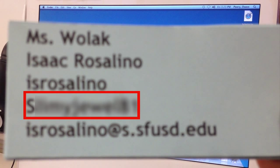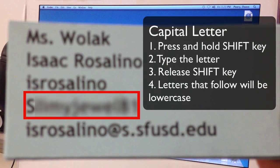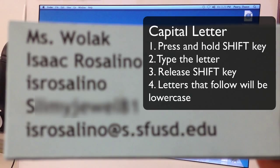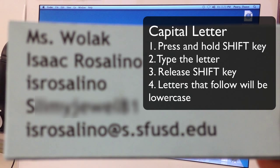Let's review how to make a capital letter. You want to press the shift key down and hold it down. Then type the letter that you need to capitalize. Then release the shift key and the letters you type following will all be lowercase. Once again, press and hold the shift key. Then type the letter to capitalize. When you release the shift key, all the letters after will be lowercase letters. Let's get on the computer.